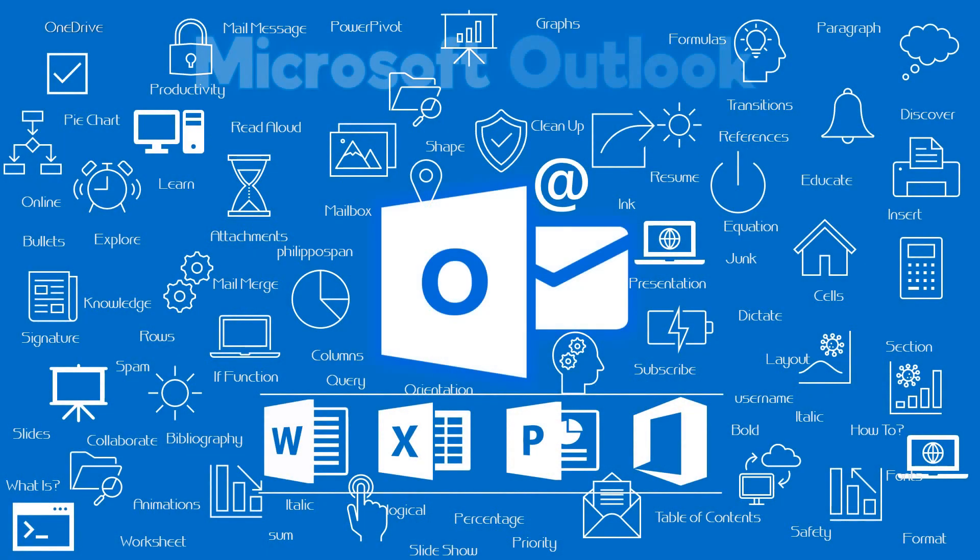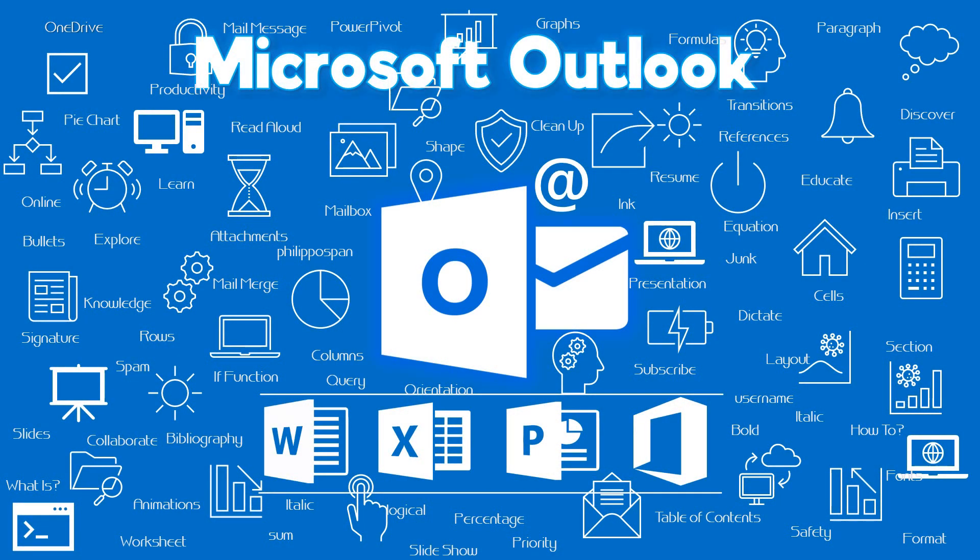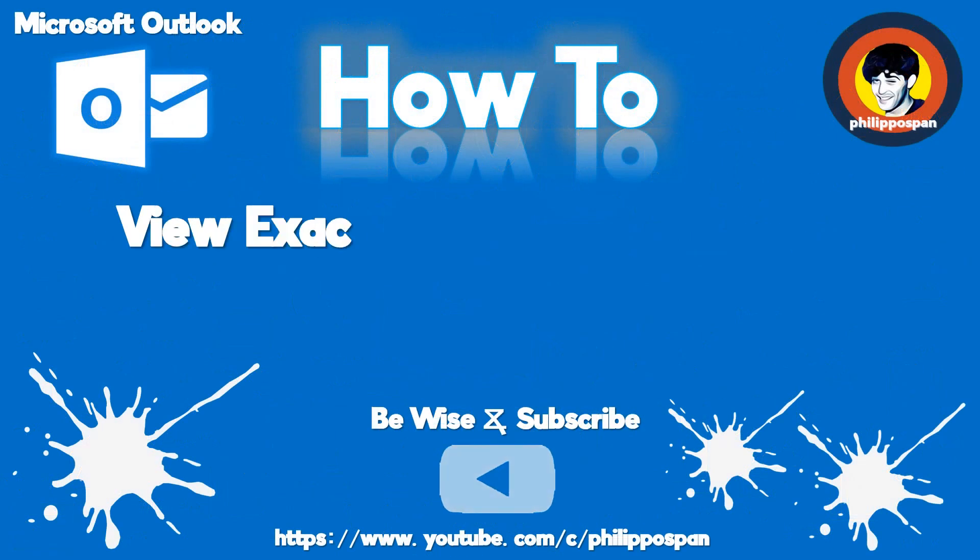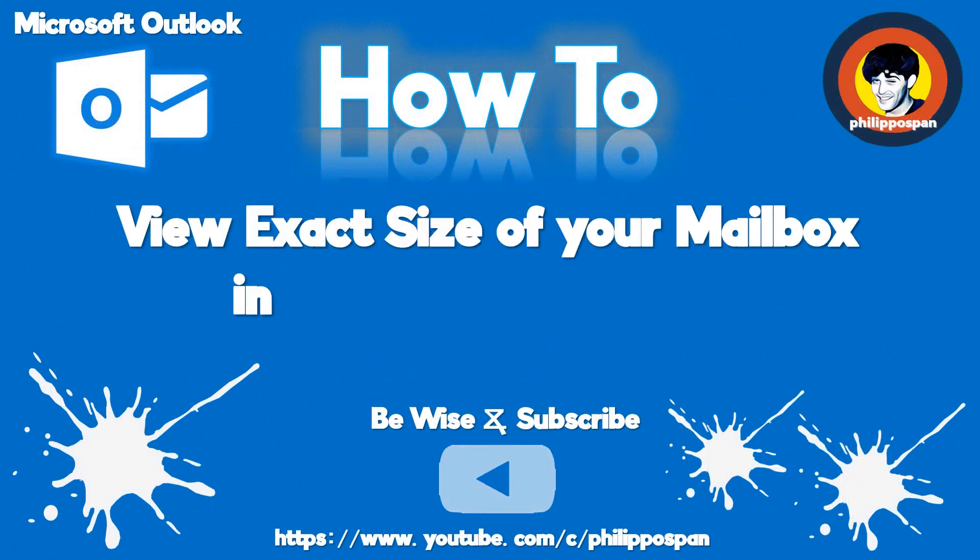Today's video will be about Microsoft Outlook. How to view the exact size of your mailbox in Microsoft Outlook?